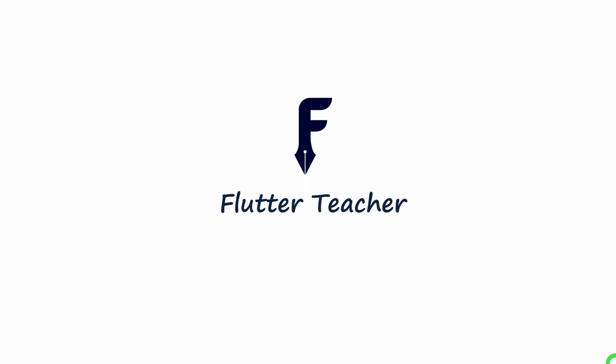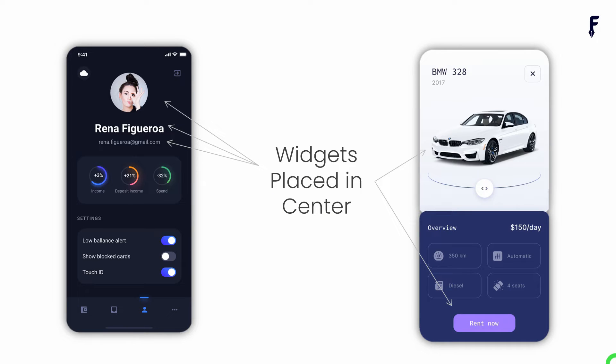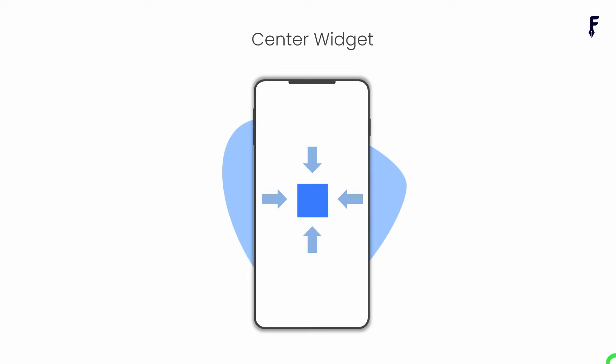Welcome to Flutter Teacher. Most of the time on UI, we want to place a widget in the center of a parent widget. Flutter has given a widget called Center that allows us to achieve this functionality.